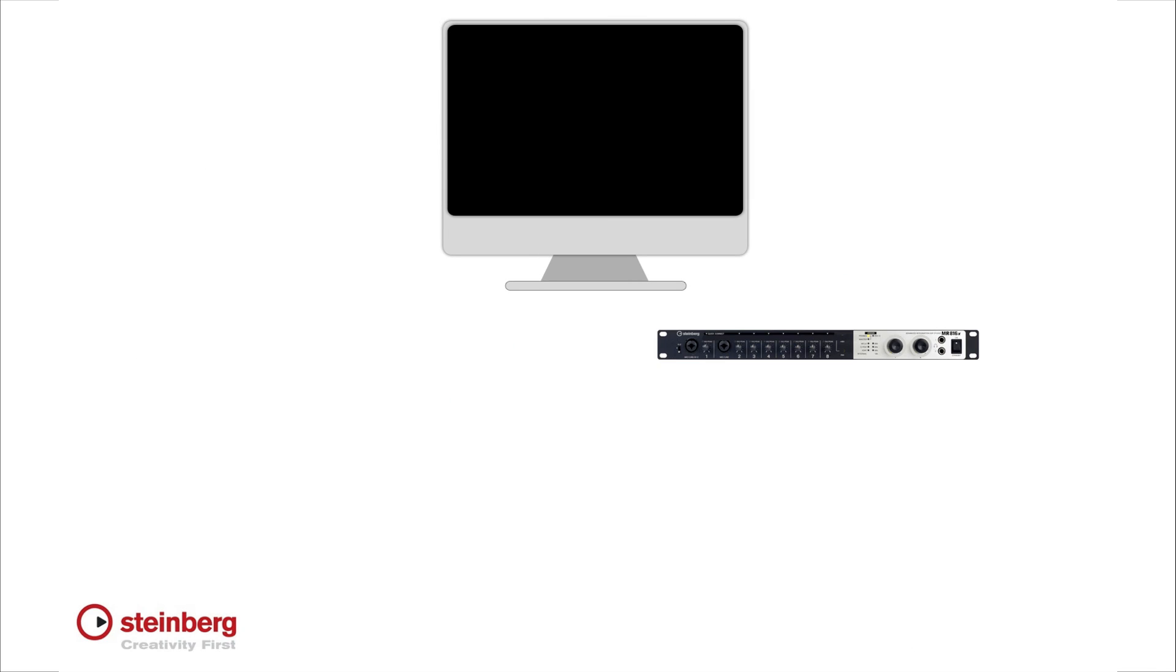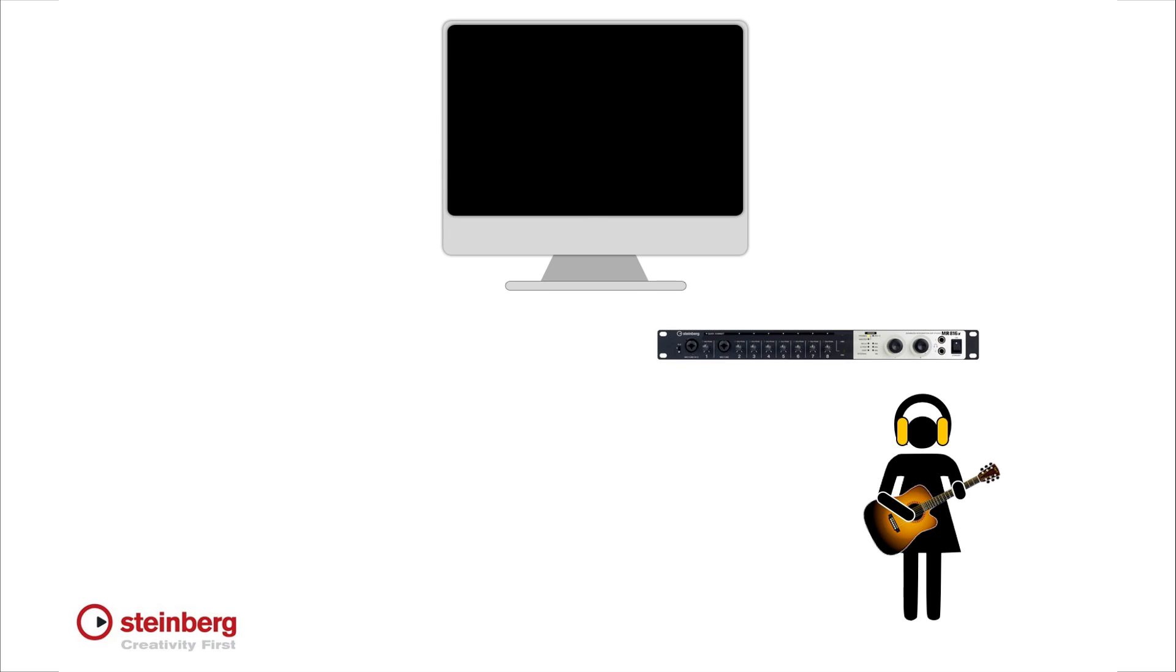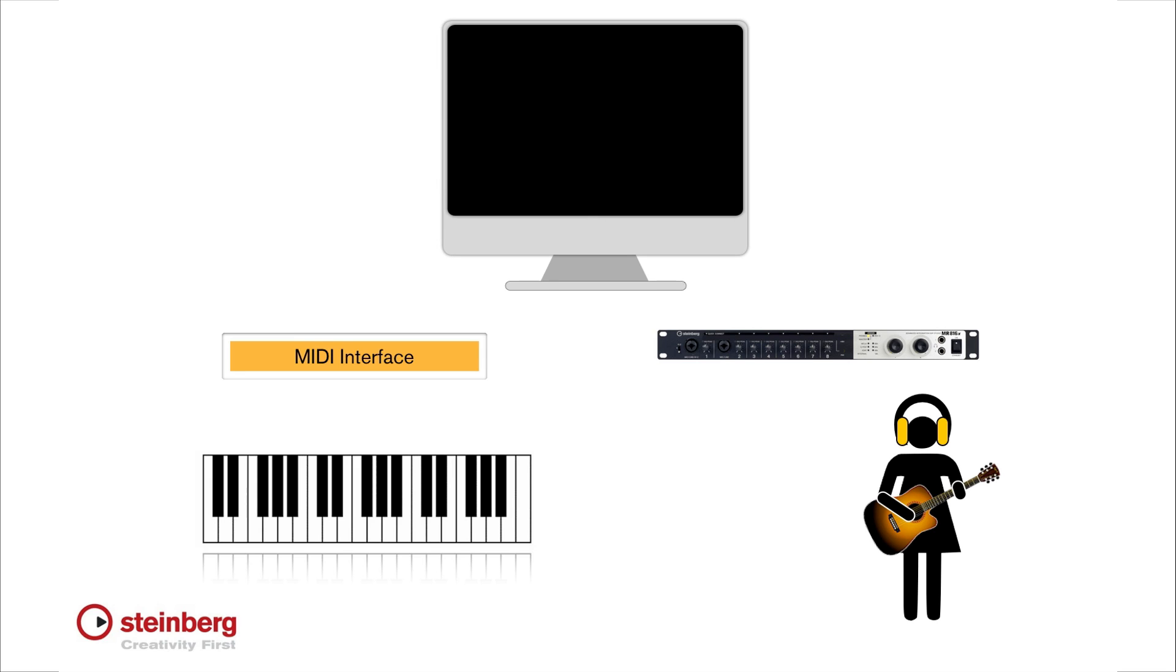The major external system components are your audio interface, and in these videos we'll be using the Steinberg MR816X. You also have monitor speakers or headphones, input devices like microphones and instruments, a MIDI interface and a MIDI input device like a keyboard, and of course the various cables and power. Follow the manufacturer's instructions to connect things like amps and speakers, headphones and instruments.